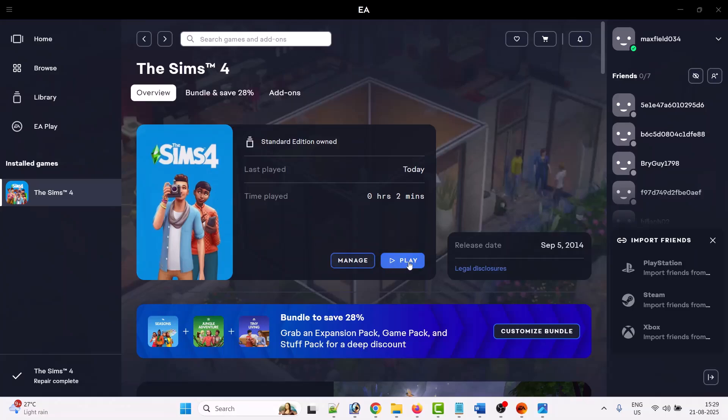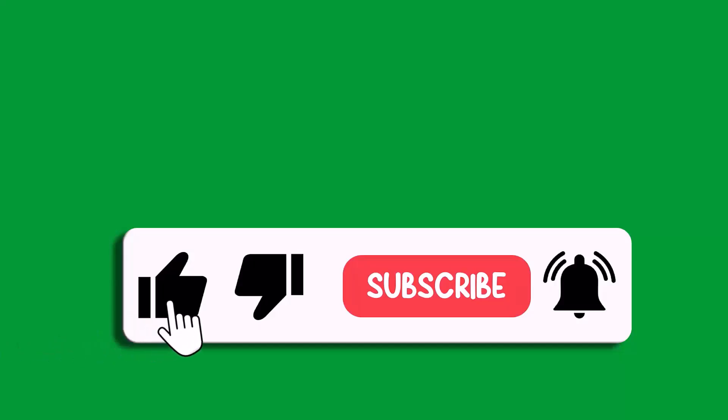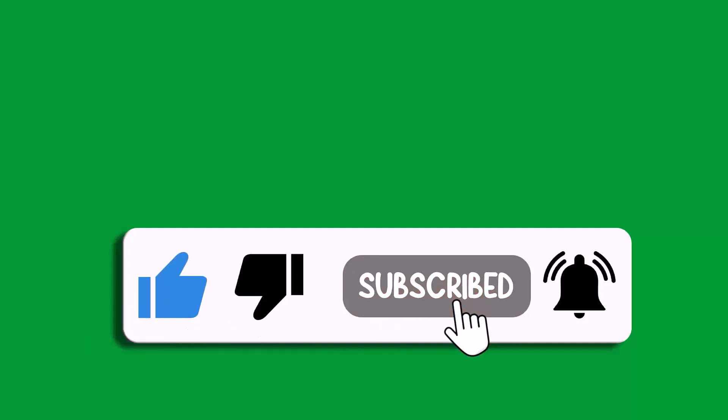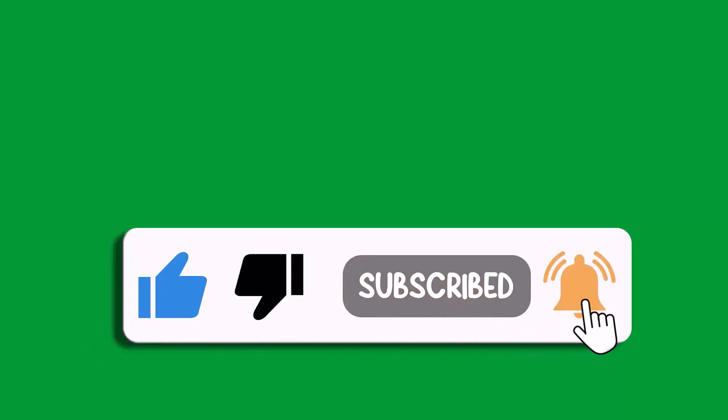So that's all for this video. If this video helped you, then please like and subscribe to my channel, share this video, and hit the bell icon to get the latest updates. Thank you.